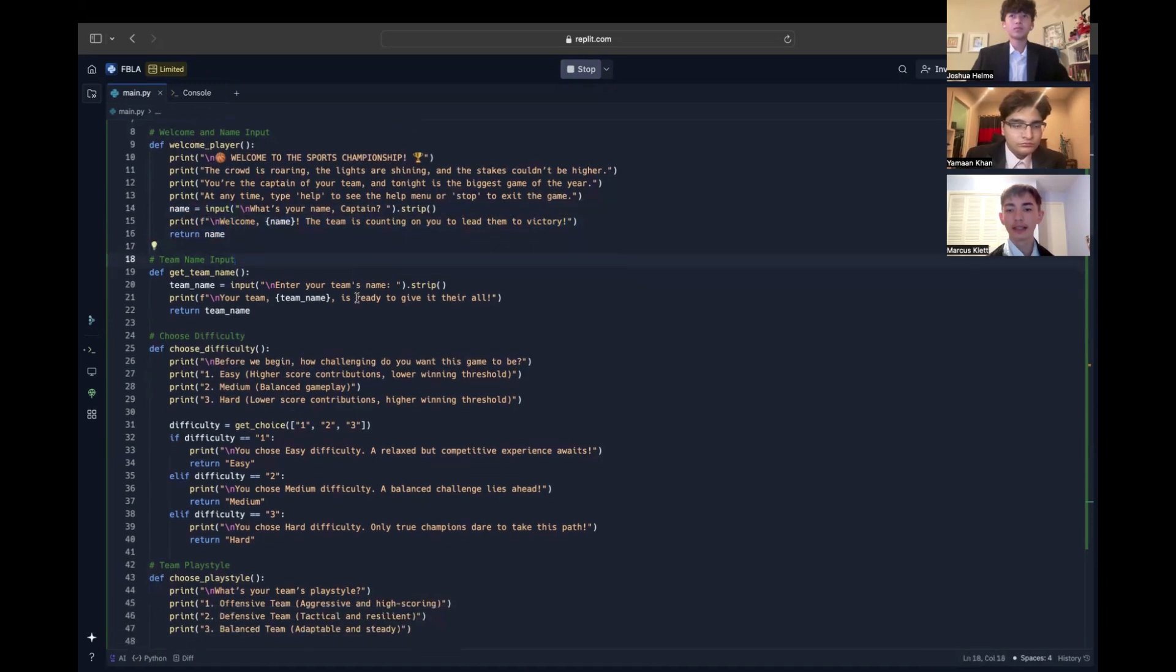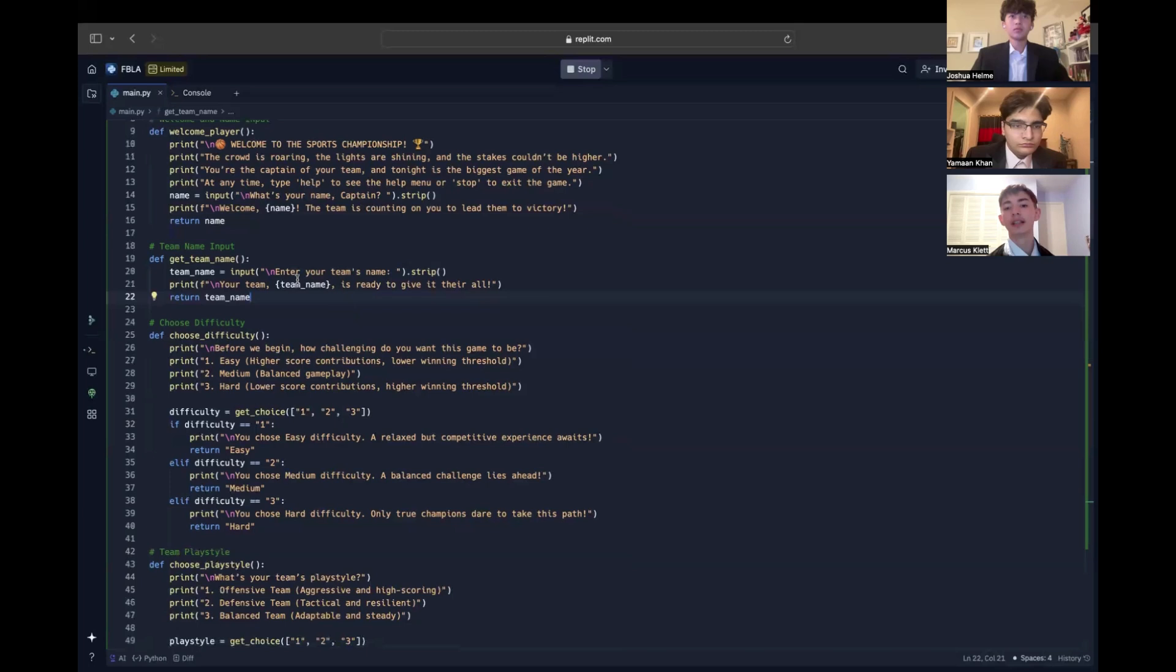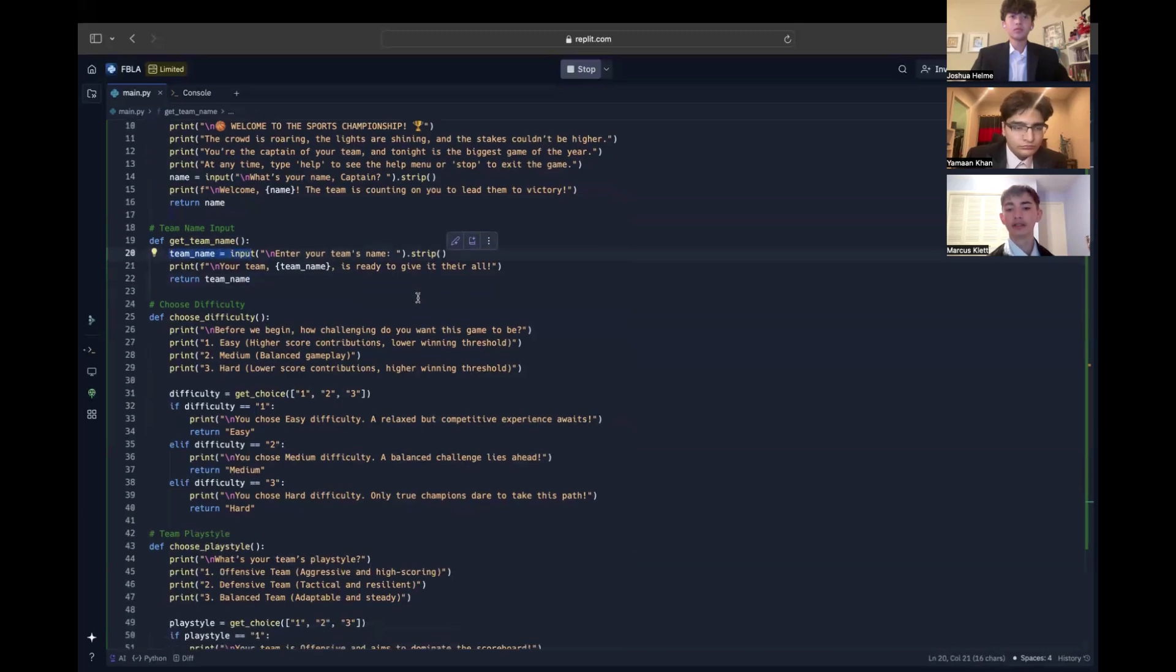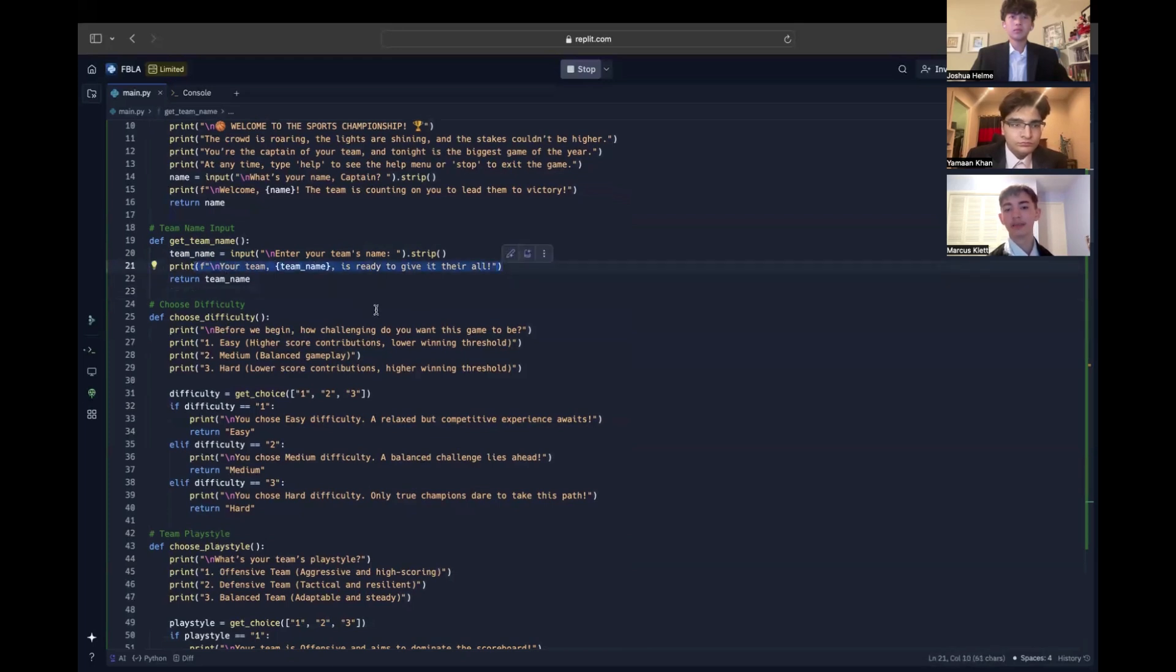We then move to the get team name function. Similar to the welcome function, it uses input to let the user name their team. The team name is stored as a string variable, and it's referenced throughout the program to create a sense of personalization. For example, if the user enters the Hawks, the program acknowledges it with, Your team, the Hawks, is ready to give it their all.